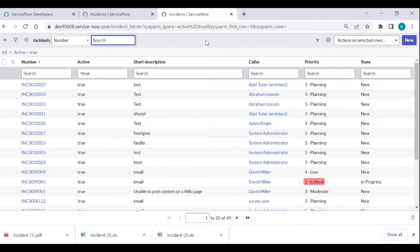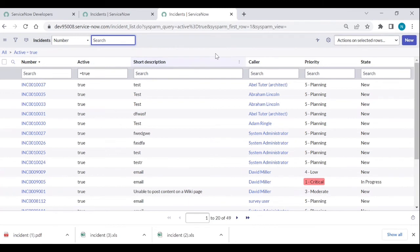If your data contains more than 10,000 records — like 30,000, 80,000, or 1 lakh records — you cannot download all that data by default because of system properties. There is a row limit set in the properties.